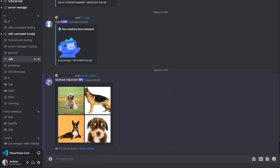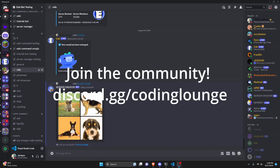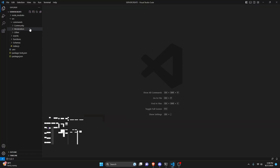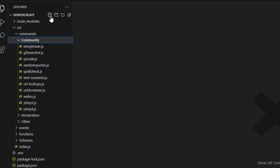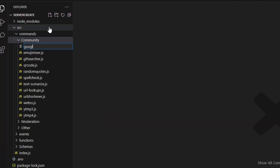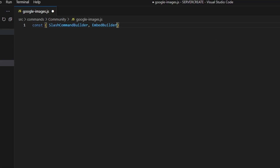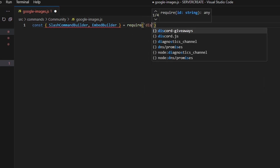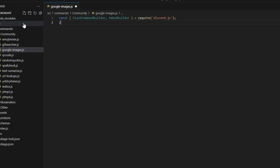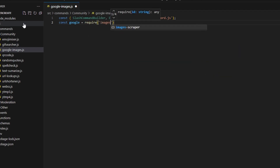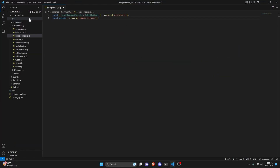This is how you can make a Google Images command using your Discord.js version 14 bot. We can start by going to the community folder and creating a file called googleimages.js. In here we're going to get our SlashCommandBuilder, we can also get our EmbedBuilder, and we can do equals require, going to get discord.js. Next we can do const google equals require, and we're going to get our images-scraper package.